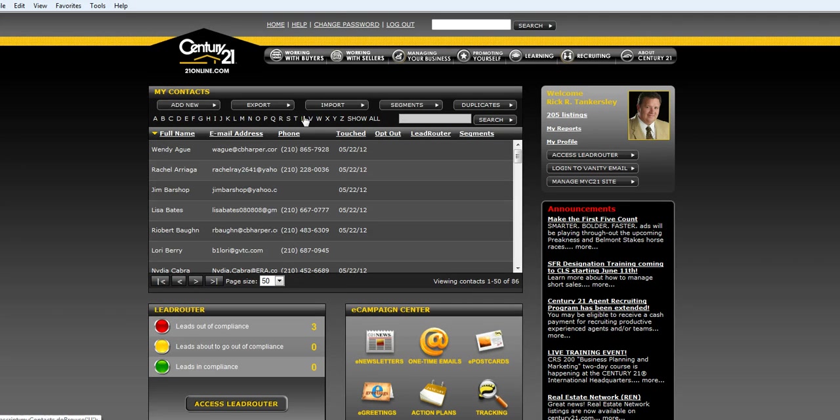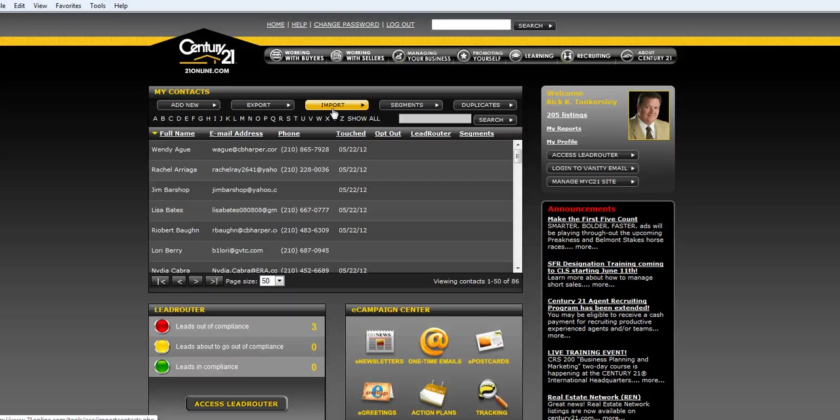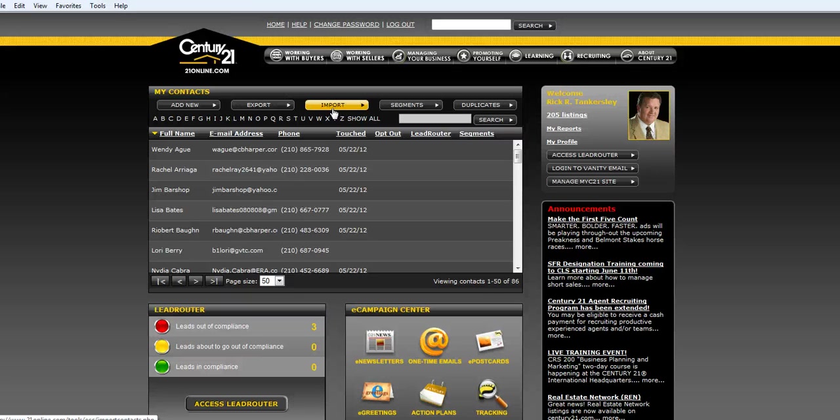Now a lot of people have contacts in Outlook, Yahoo, or Gmail, or somewhere they're using a different email editor for their contacts. That's fine because all of these programs have places where you can export them into a CSV file. That's C as in cat, S as in Sam, V as in victory.